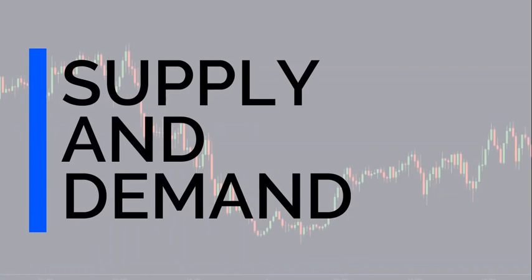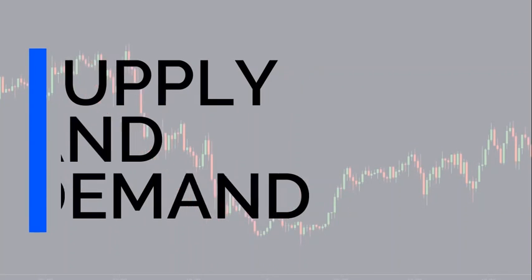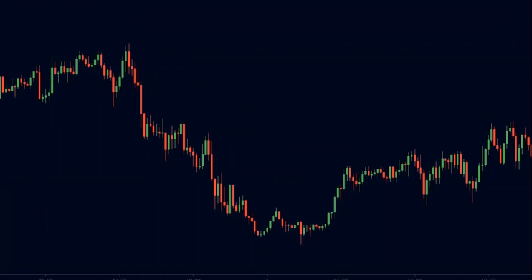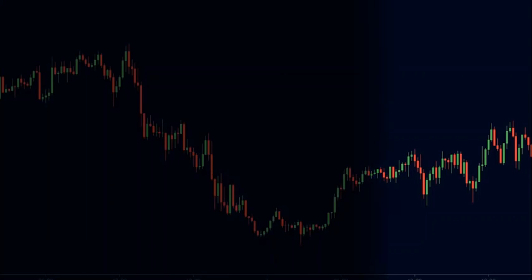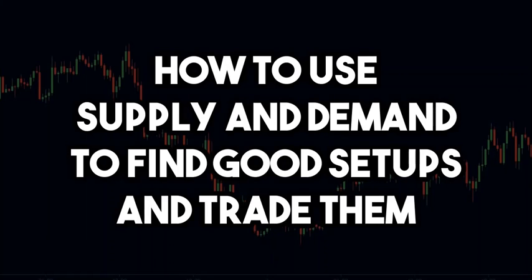Supply and demand are the only forces that determine the price of a particular asset. A lot of traders try to overcomplicate the workings of the stock market. But the truth is that if we understand the supply and demand dynamics of the asset, then we can easily generate profits from it. So in this video, we will learn how to use supply and demand to find good setups and trade them.